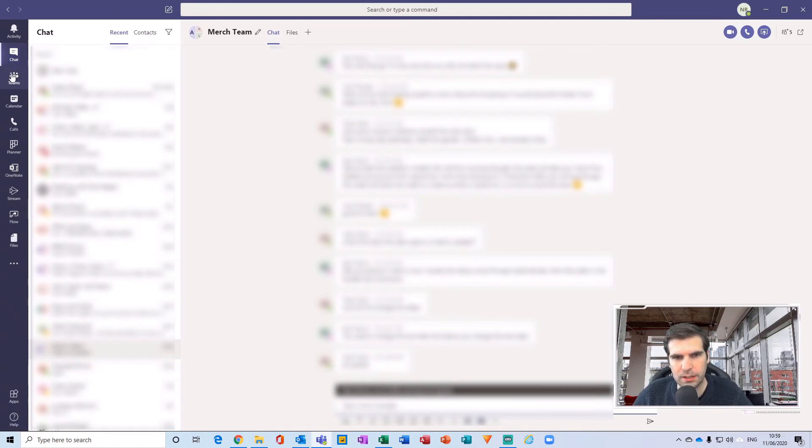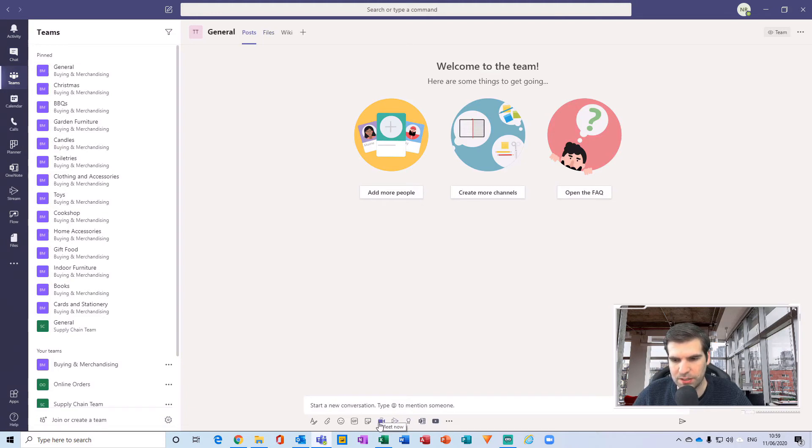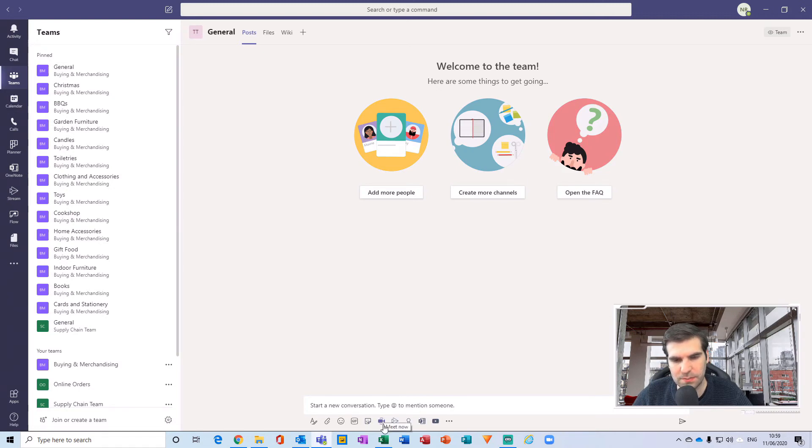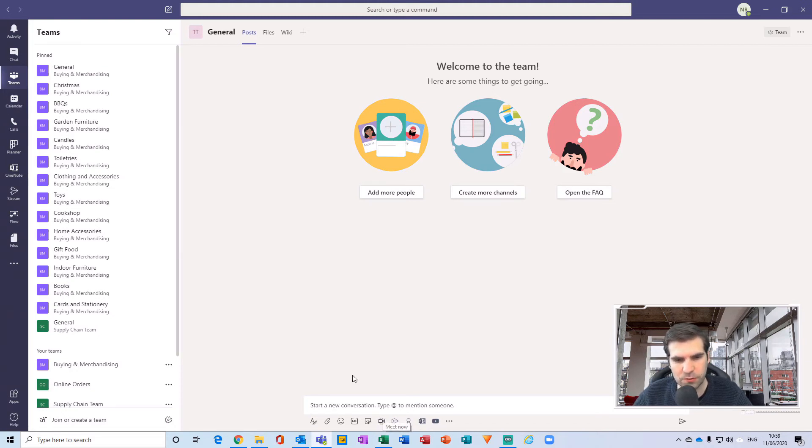The next method just to talk about was the Meet Now function as a part of a team. This would call everybody with inside a team, so again you're able to do a video call for the entire team all within one click. That's the Meet Now function from the specific channels.